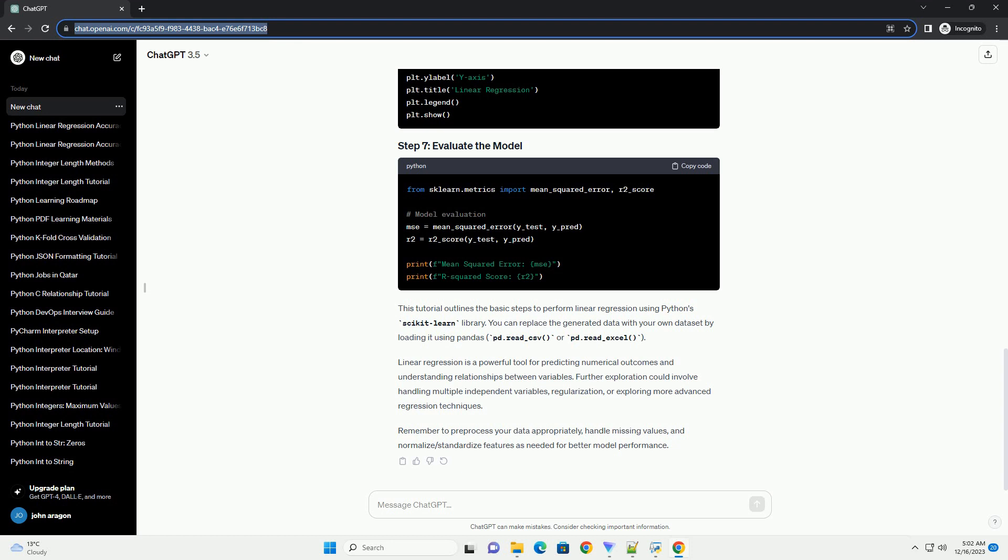Linear regression is a fundamental statistical method used to model the relationship between a dependent variable and one or more independent variables. In Python, the scikit-learn library offers a simple way to perform linear regression. Here's a step-by-step tutorial with code examples to demonstrate how to implement linear regression in Python.